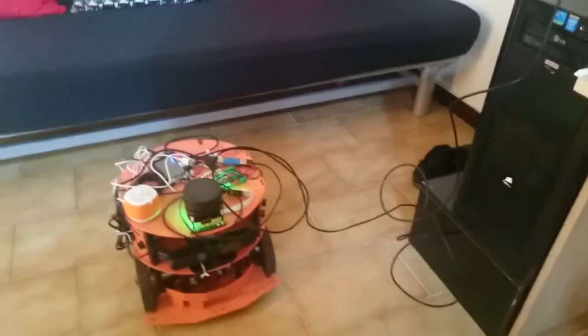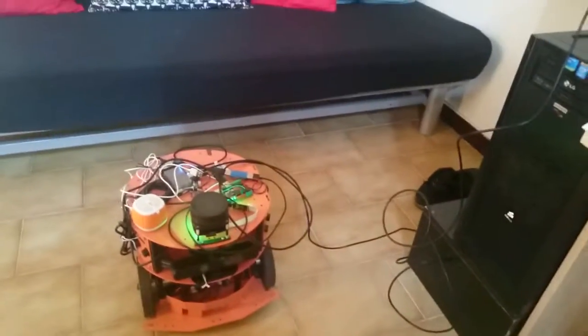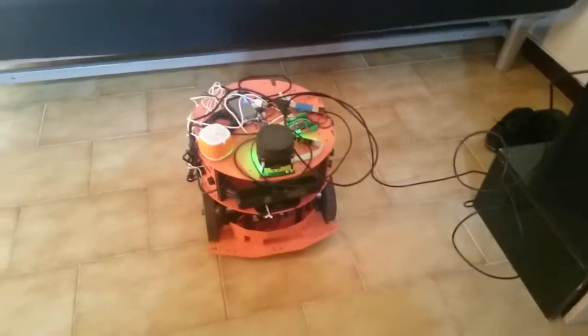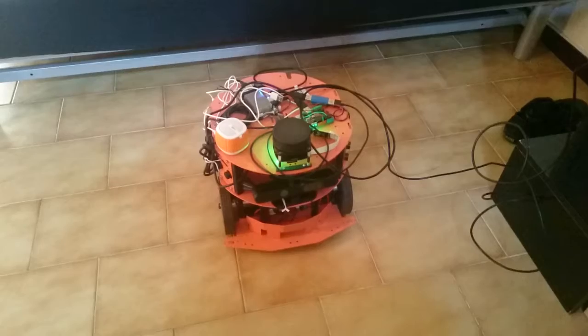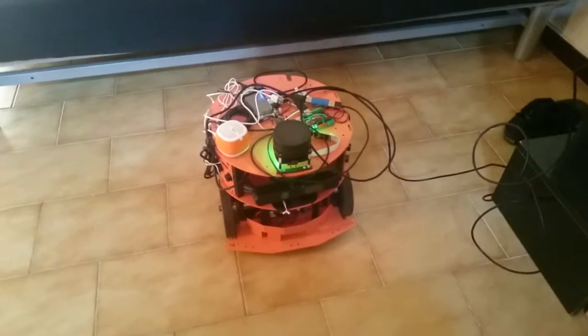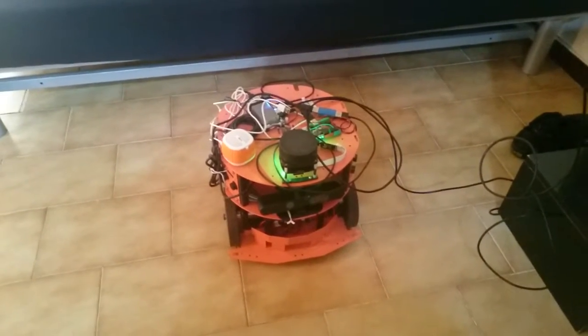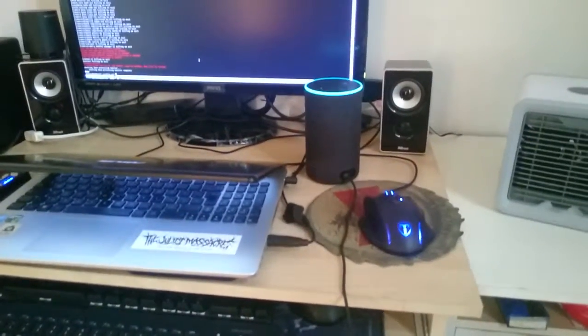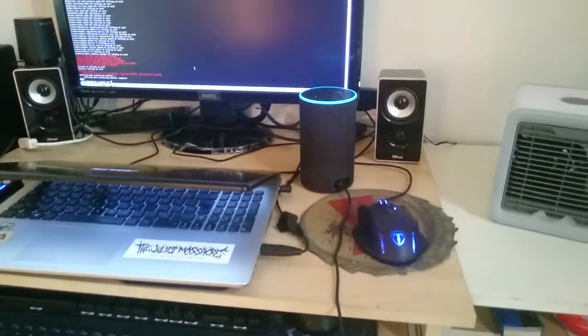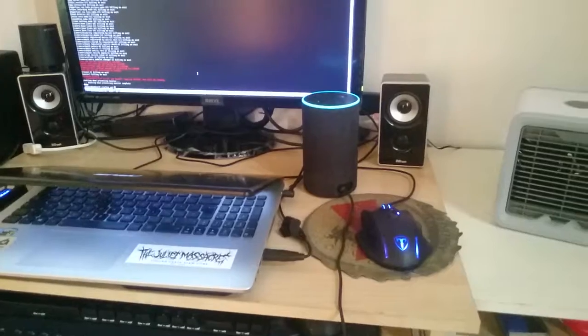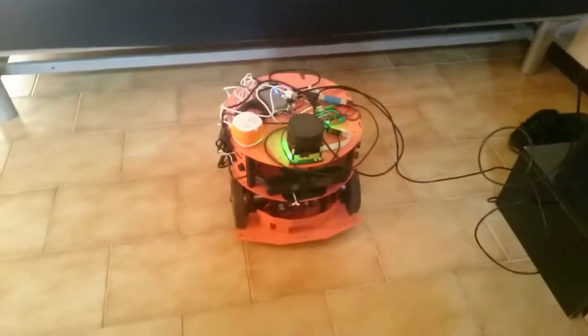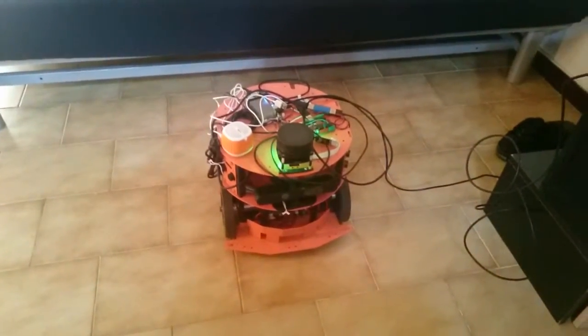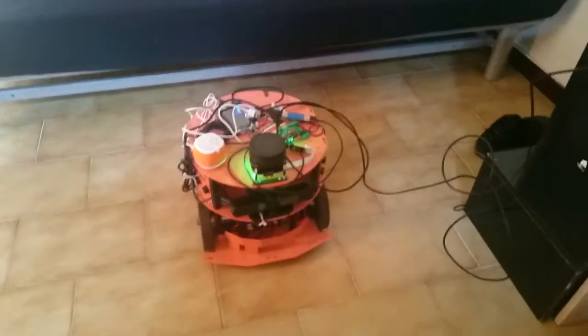First thing, the robot is not online, so I test this. Alexa, open Friday. Sorry, your robot is offline. Please check the internet. So the robot is offline because I didn't start the core.